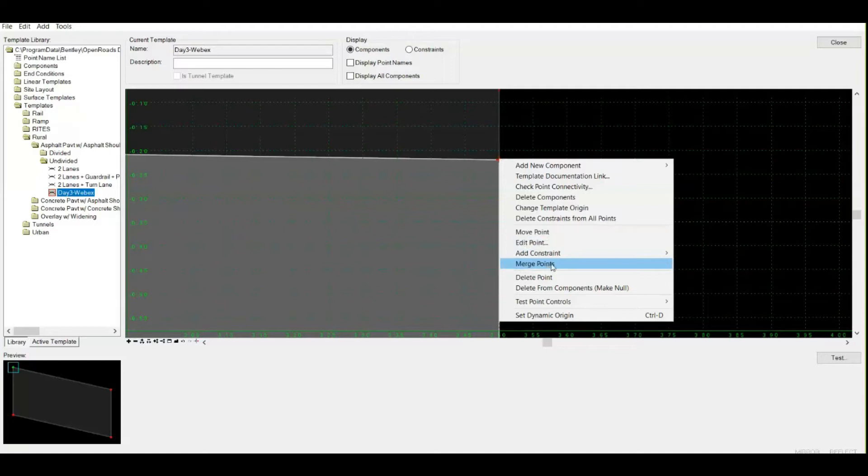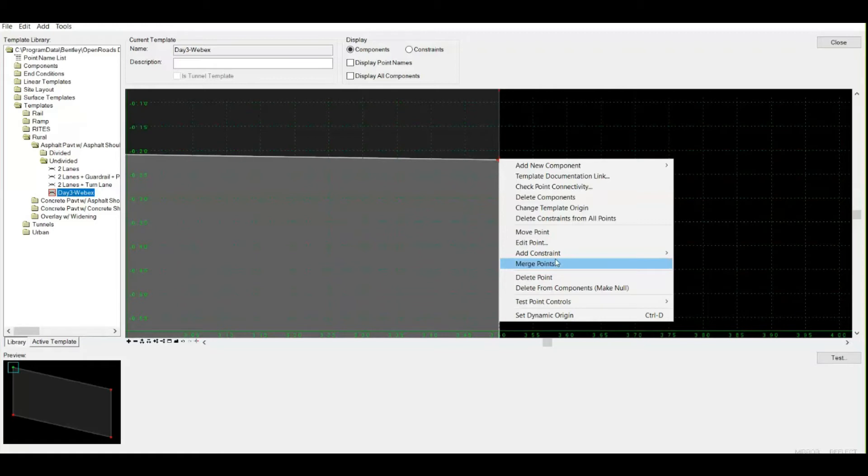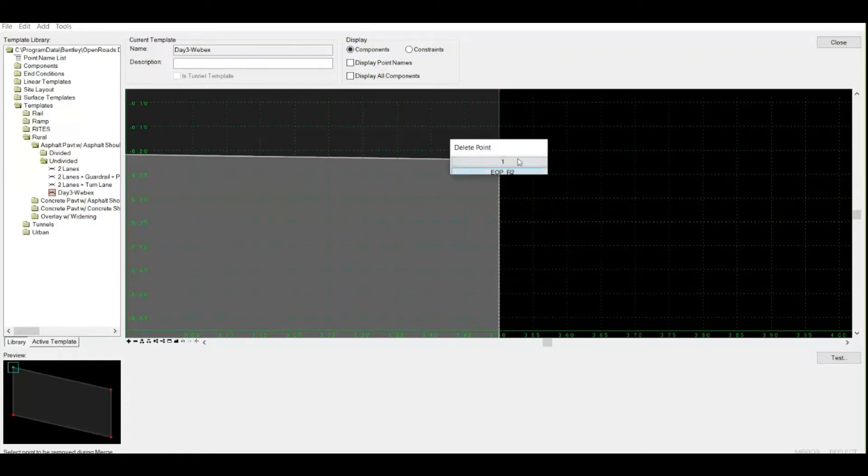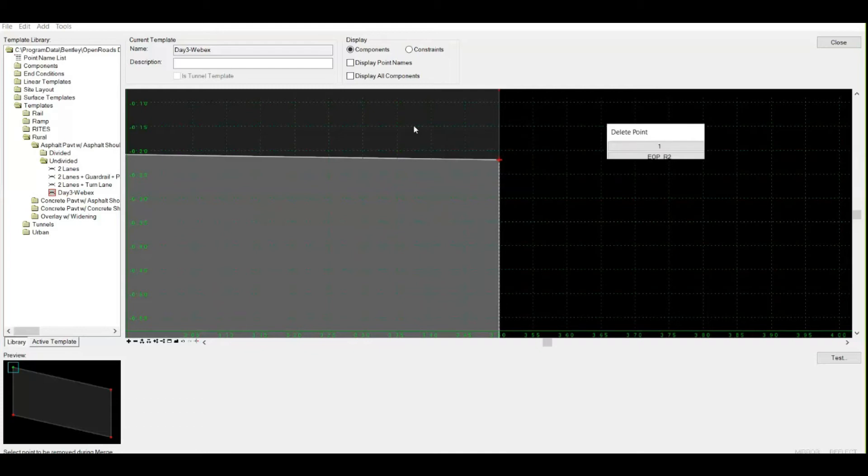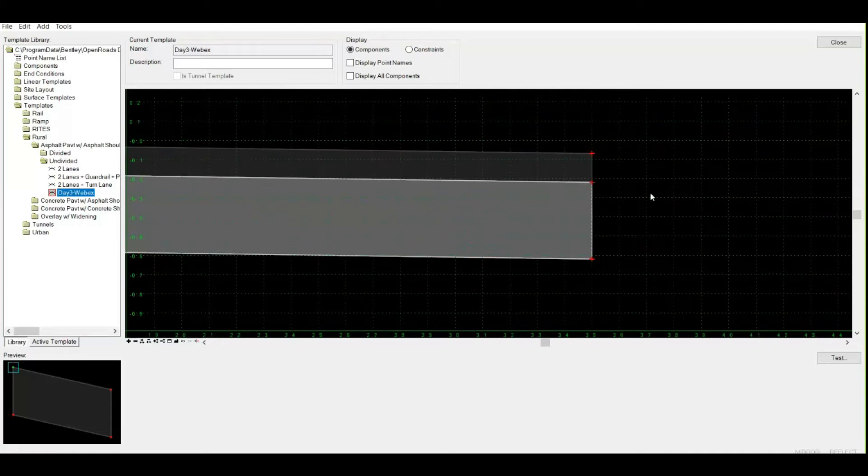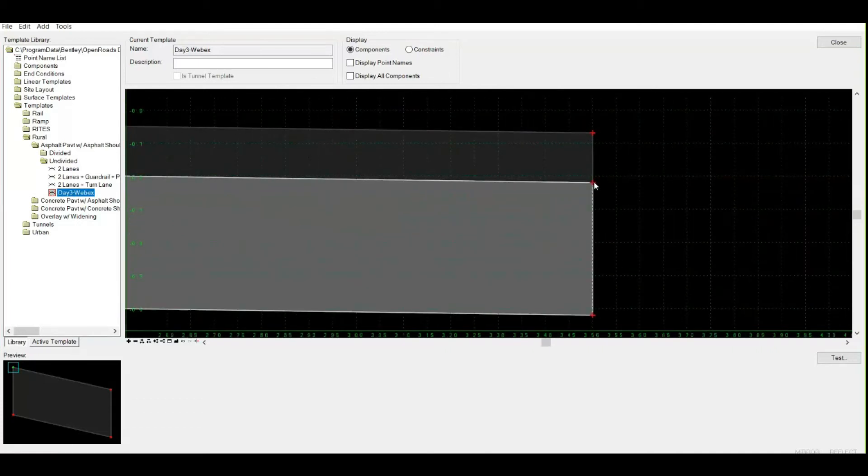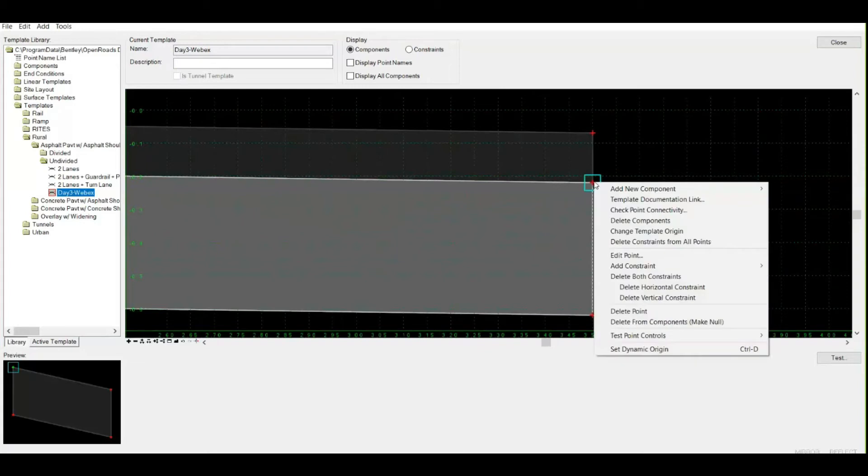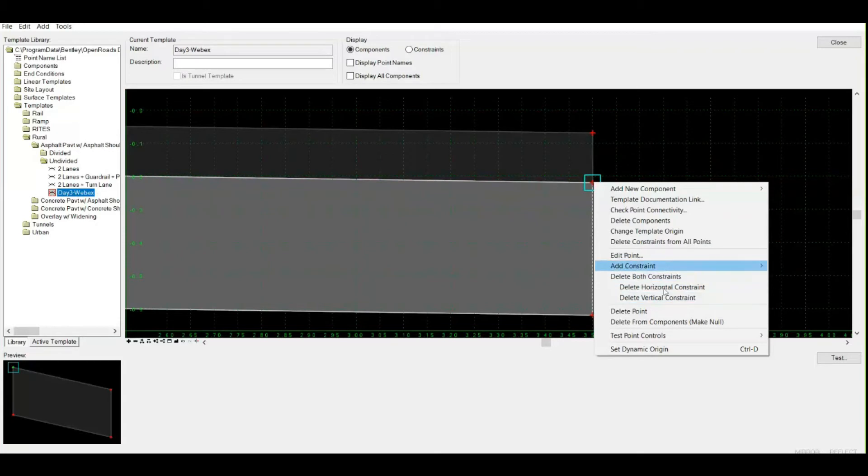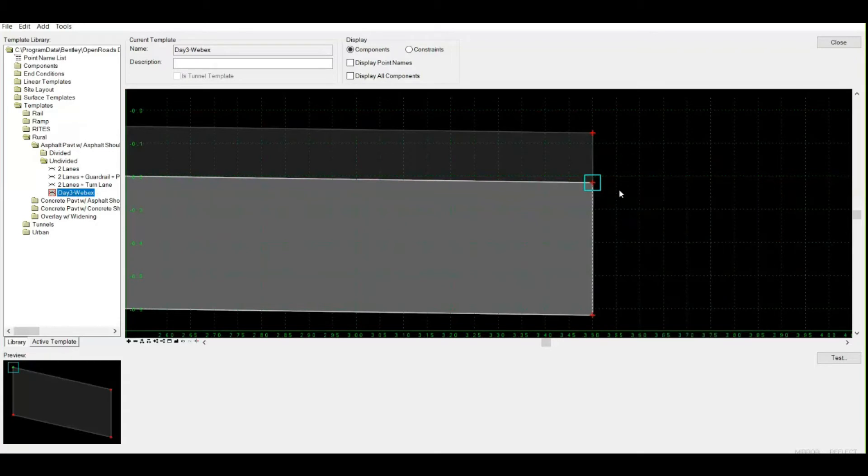When you are right-clicking over your points, there is an option called merge points. This option will only be available when there are multiple points. It can be more than two, more than three. So you need to merge all the points before proceeding. When I am clicking merge points, it's asking me to delete that point. I want to delete point number one, which is for the first layer. Now I am having only a single point. How can it be confirmed? When I right-click over it, now there is no option for merging the points. That means I am good to go.